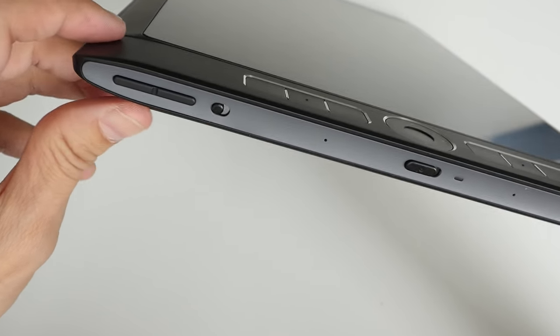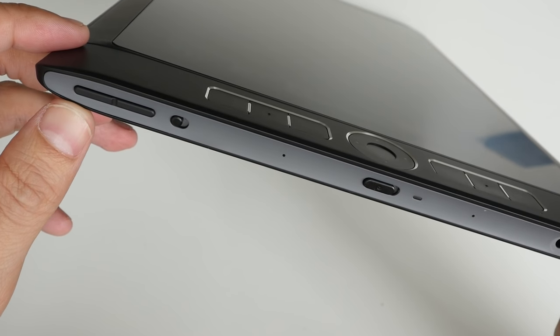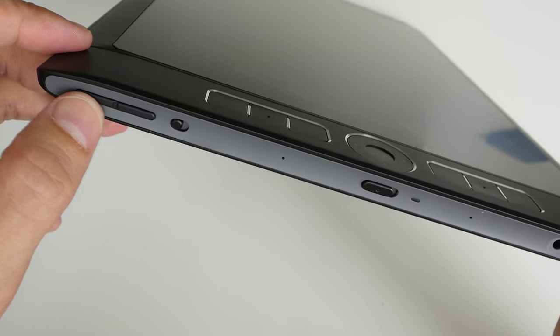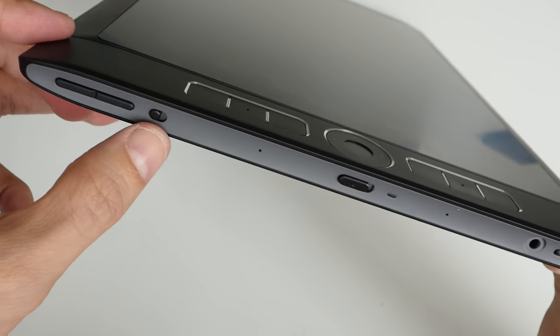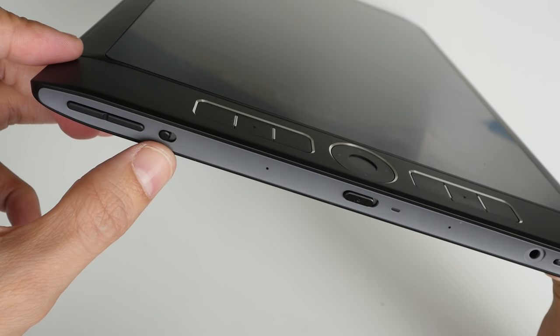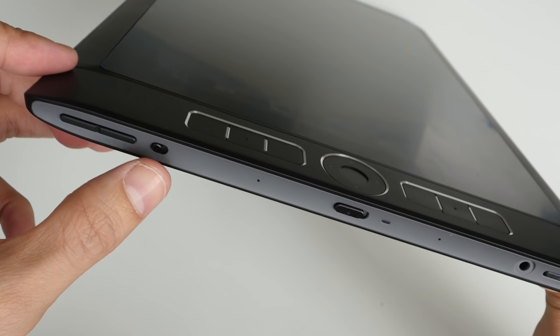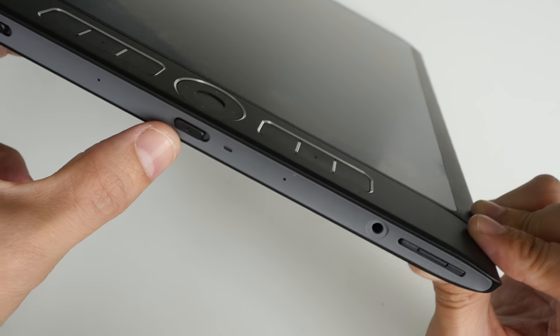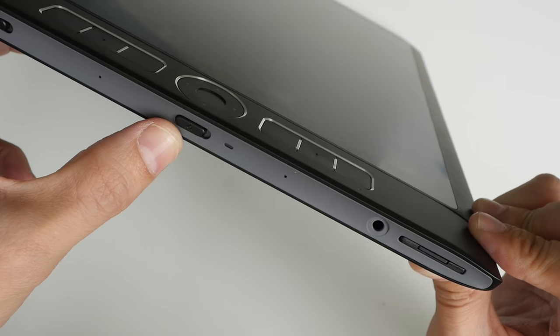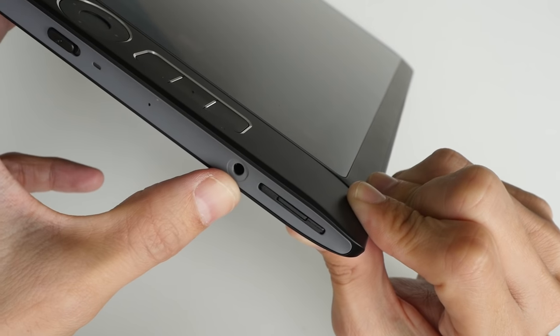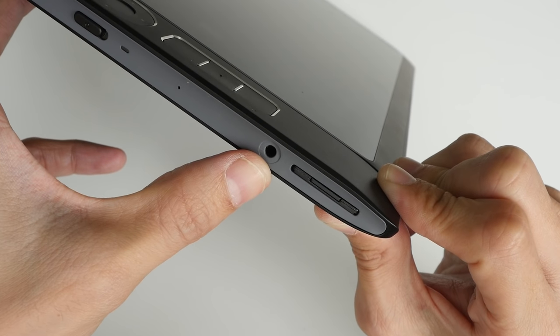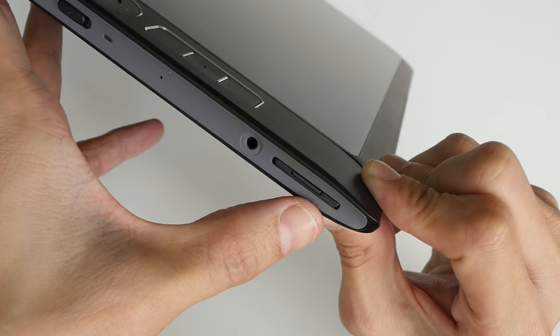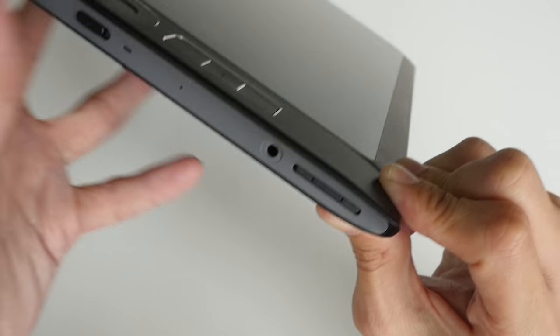Let's take a look at the ports and buttons on this side. We have the volume button. This is the toggle switch for locking the orientation. This is the power switch. This is the 3.5mm audio jack and this is the micro SD card slot.